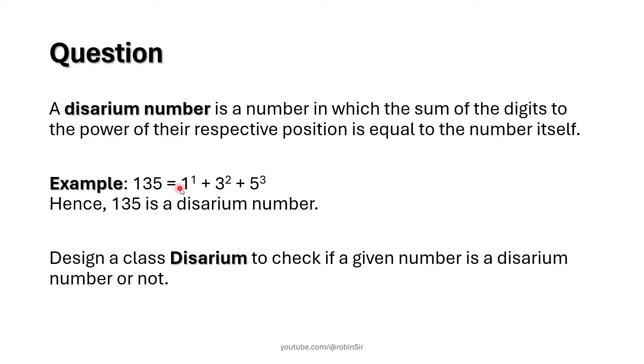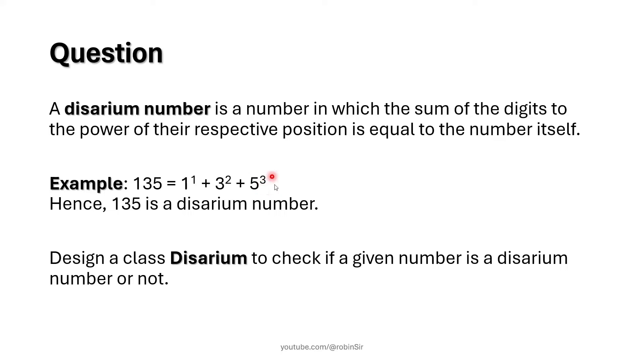Now 1 to the power 1, that means 1 to the power its position, plus 3 to the power its position which is 2, plus 5 to the power 3 where 3 is the position of 5. So 1 to the power 1 is 1, 3 to the power 2 is 9, 5 to the power 3 is 125.